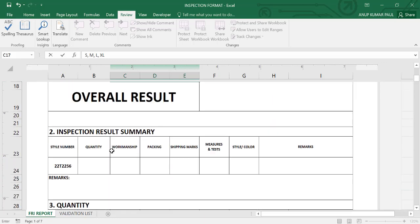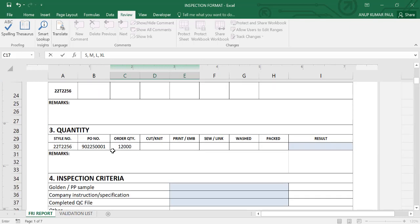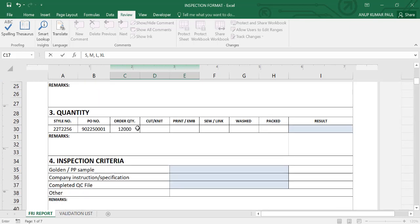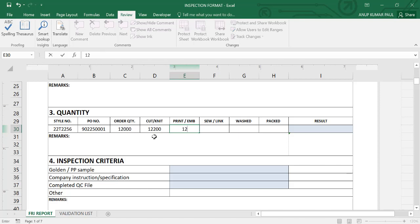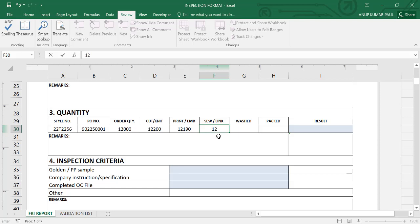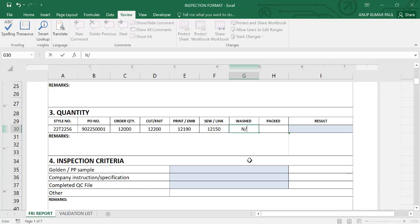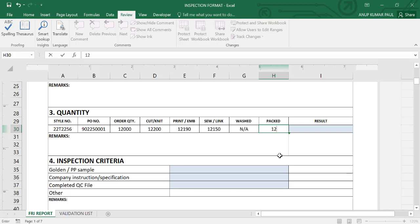Then we have to go to the quantity section. Look here, style name and PO number automatically visible, and order quantity. Cutting 12,200. Printing 12,190. Sewing 12,150. We don't have wash, so 12,150. Packing 12,000.